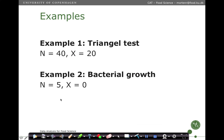Let's do two examples with these two different data sets. The first is a triangle test where we have 40 observations and 20 of them being positive, and we want to calculate p-hat and a confidence bound. The other is where we sample five samples in a factory to determine whether there is bacterial growth, and zero of them are observed with bacterial growth. We would like to determine the probability of observing growth given these data.